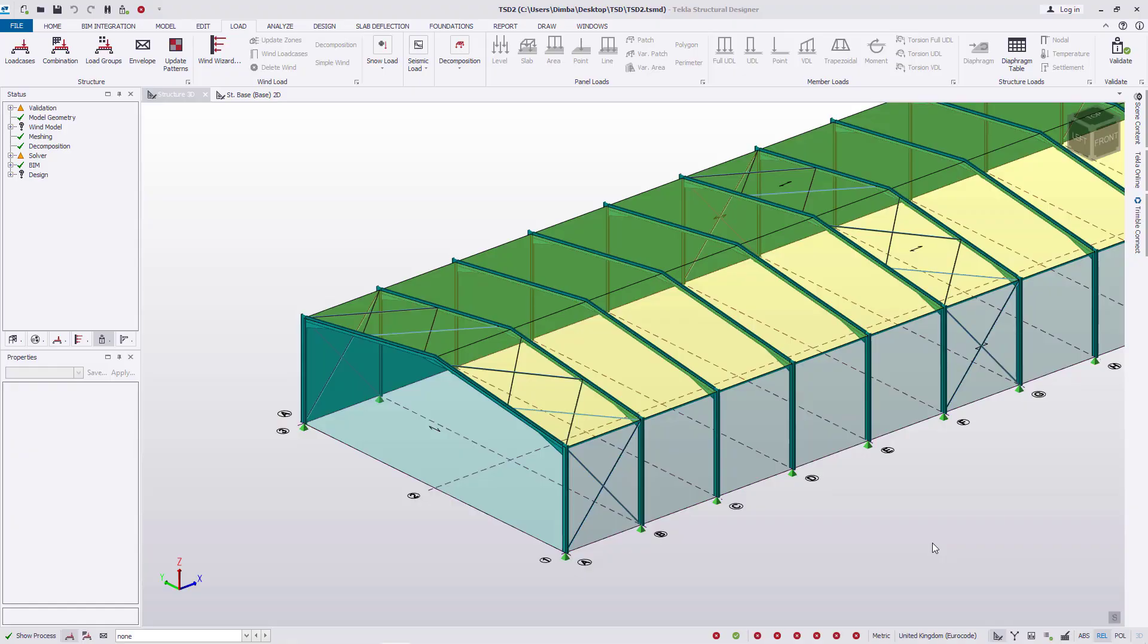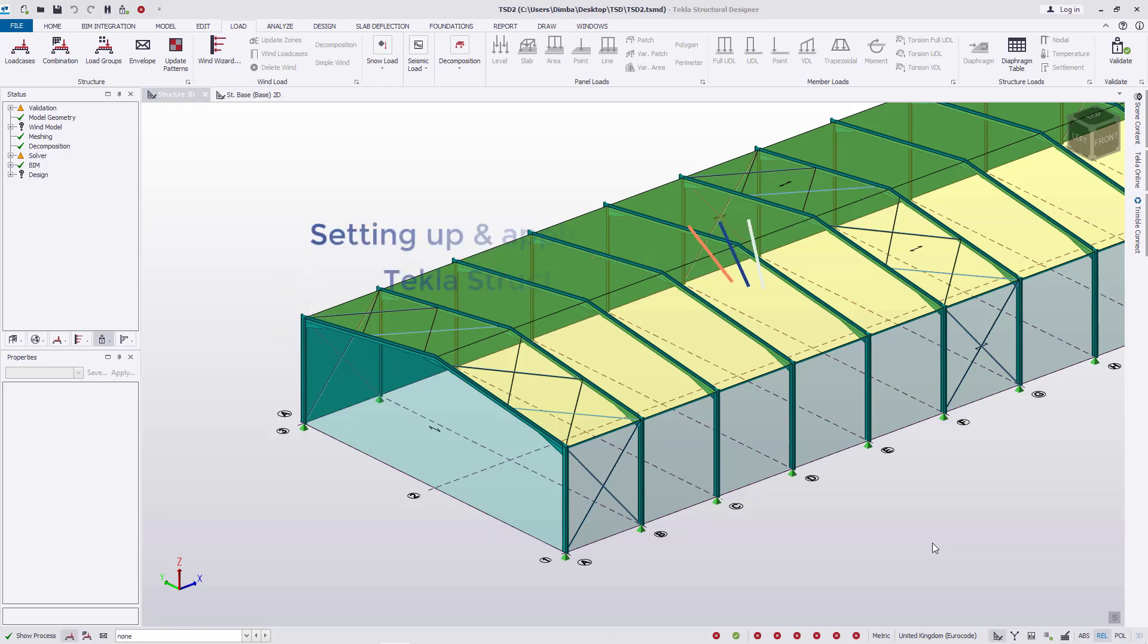Hello there and welcome to this tutorial. I'm Maurice Dimba. Let's take a quick look at forces and displacement in Tecla Structural Designer from this simple model.